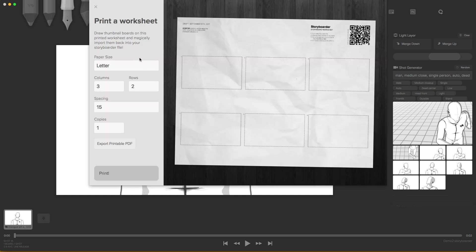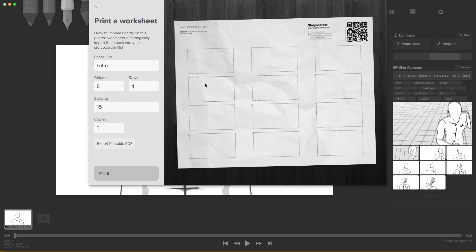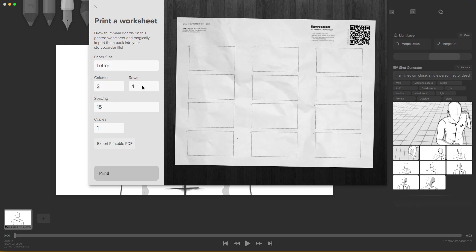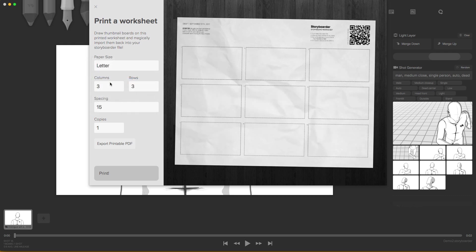Another cool option about this. I can print a worksheet. And here I can say, hey, I want four rows and five columns. And that'll update. Or I just want three columns and three rows. It also changes. And what we do with that is we print it out. And once we finish our drawings, we can snap a picture and import that to the program. How cool is that? And automatically the program will know which are our shots and will import them into the program.